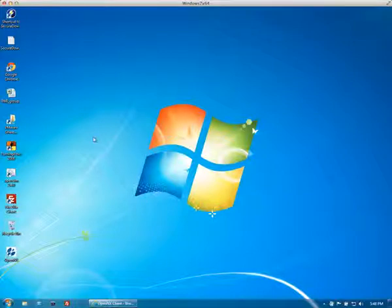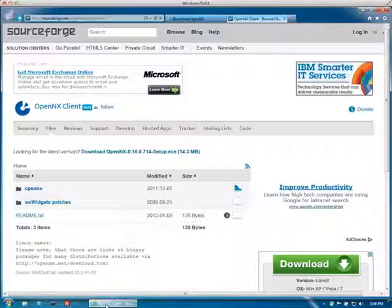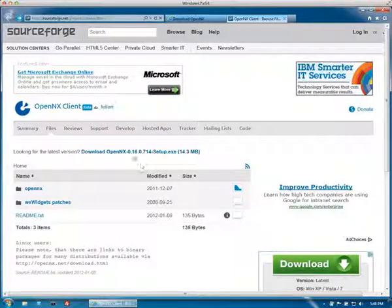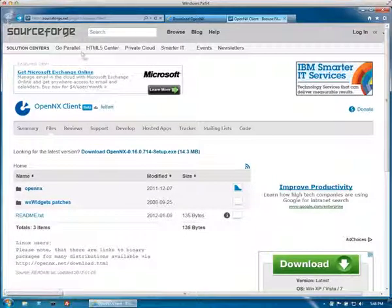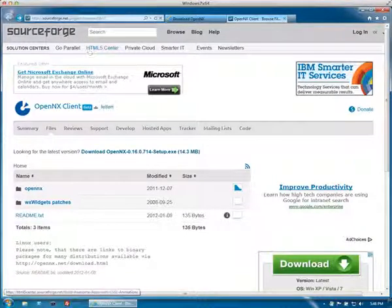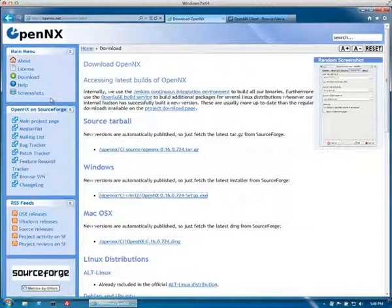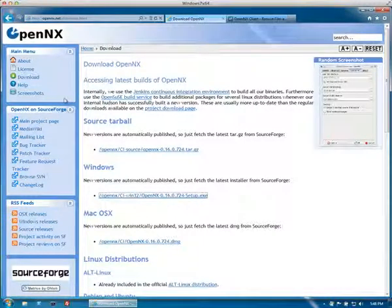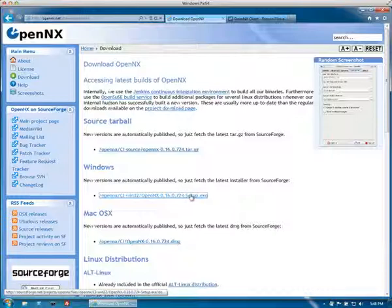So OpenNX has been already installed. You can download it from the website. Google for OpenNX on SourceForge and you should get to this download page here. Select the Windows version. There's only a 32-bit version but it should work fine on Windows 64 as well.